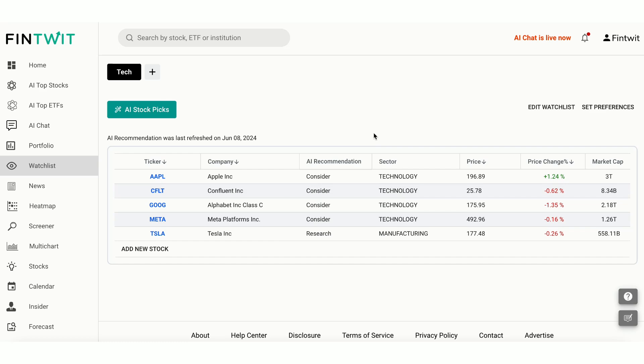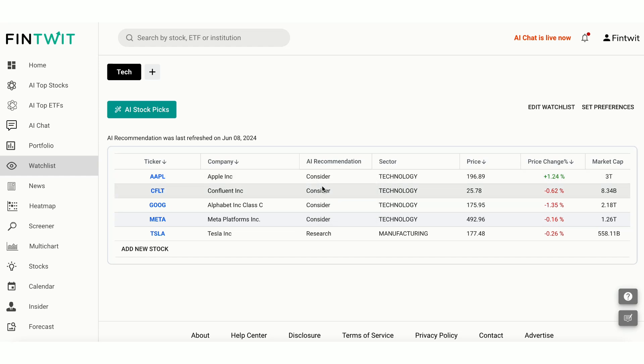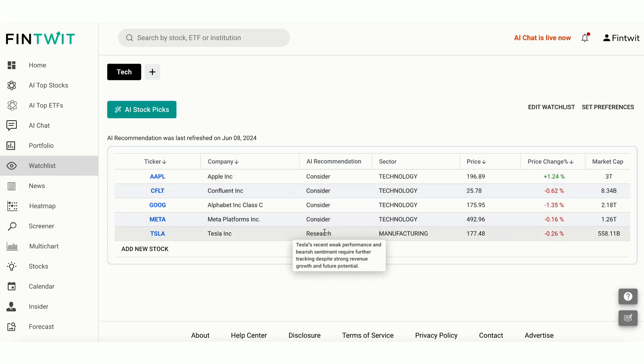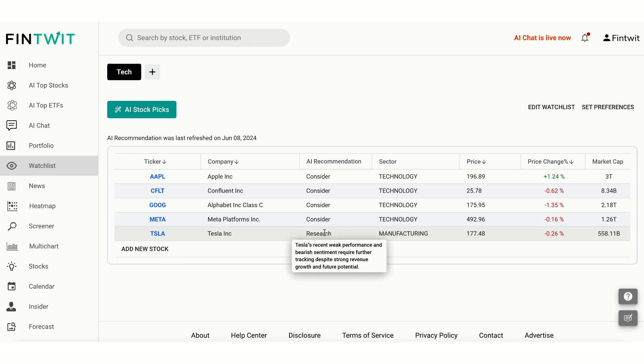Here are the recommendation categories. Consider, this means the stock appears to be a promising investment opportunity. Research, the stock shows some potential, but it requires in-depth research to fully understand its prospects. Caution, the stock presents certain concerns or risks that should be carefully evaluated before considering an investment. Avoid, the stock doesn't seem to be a promising investment at this time.